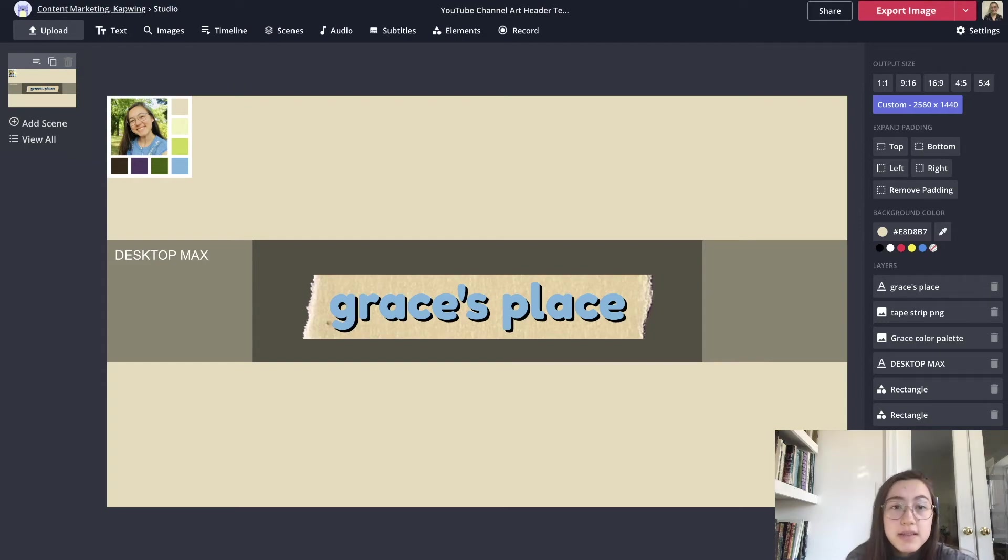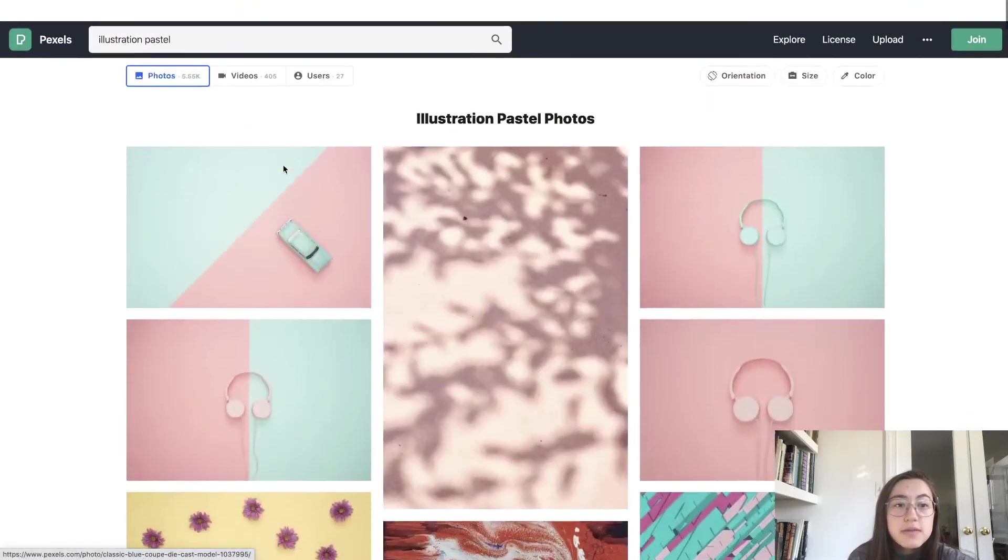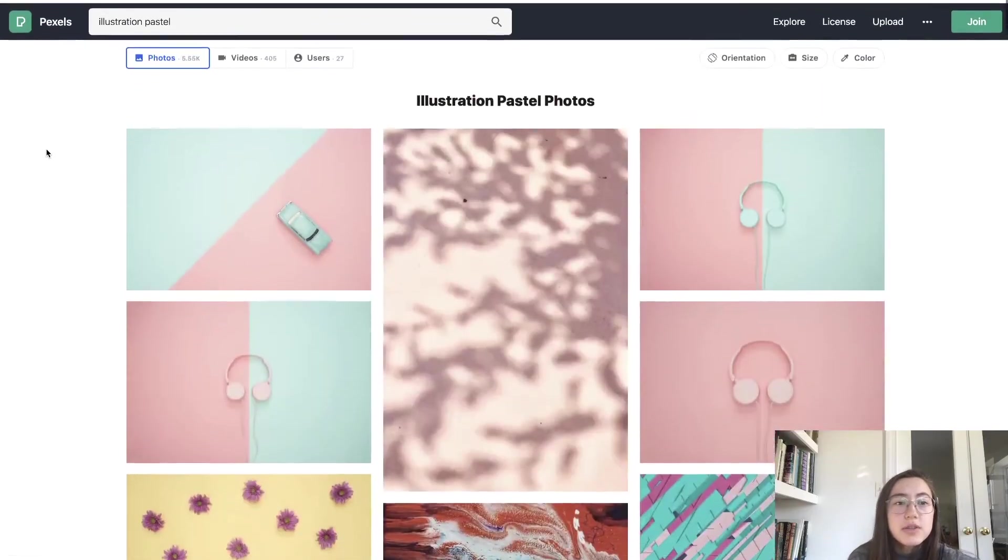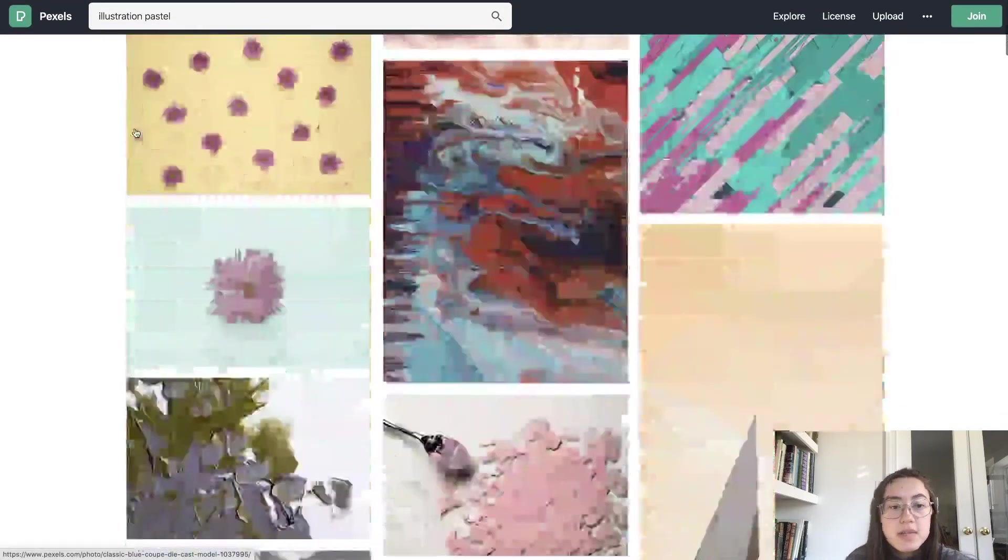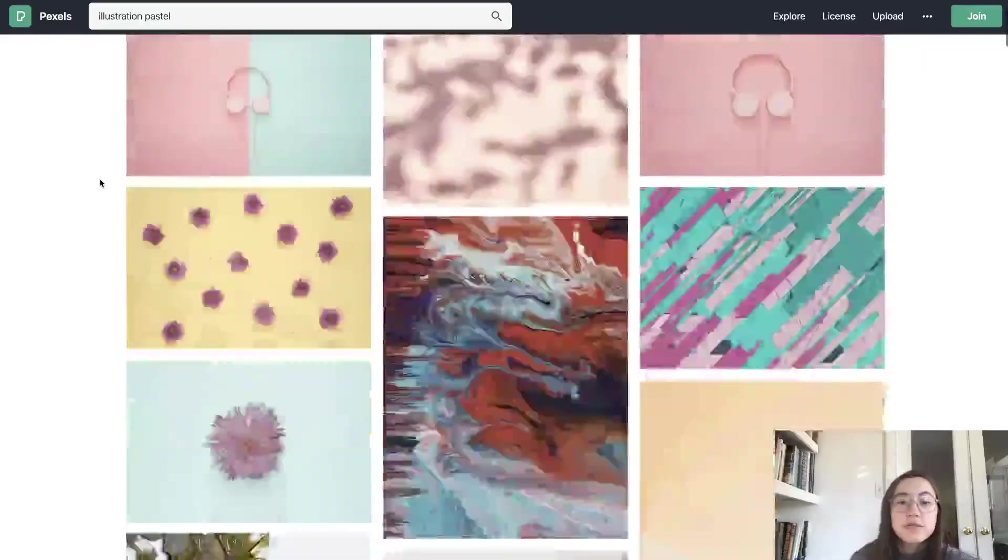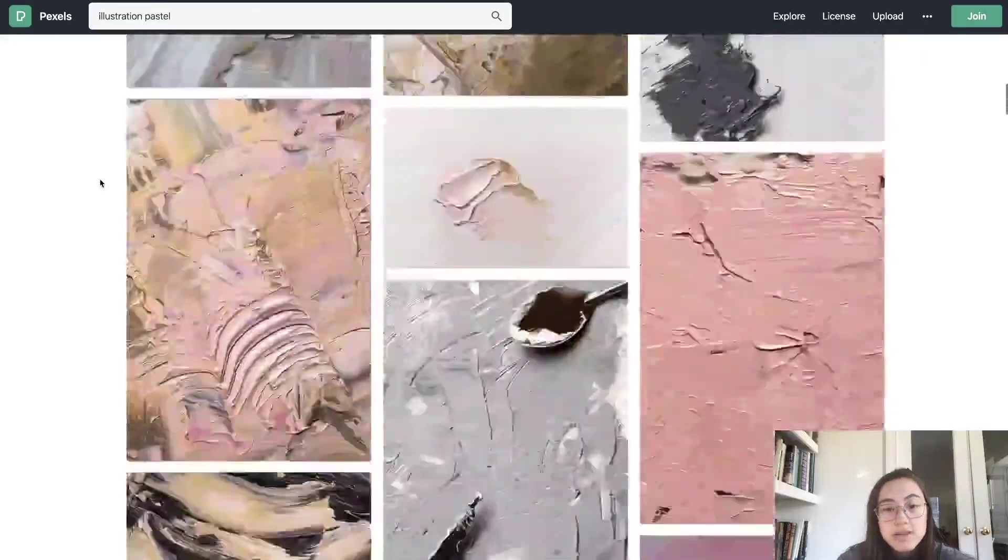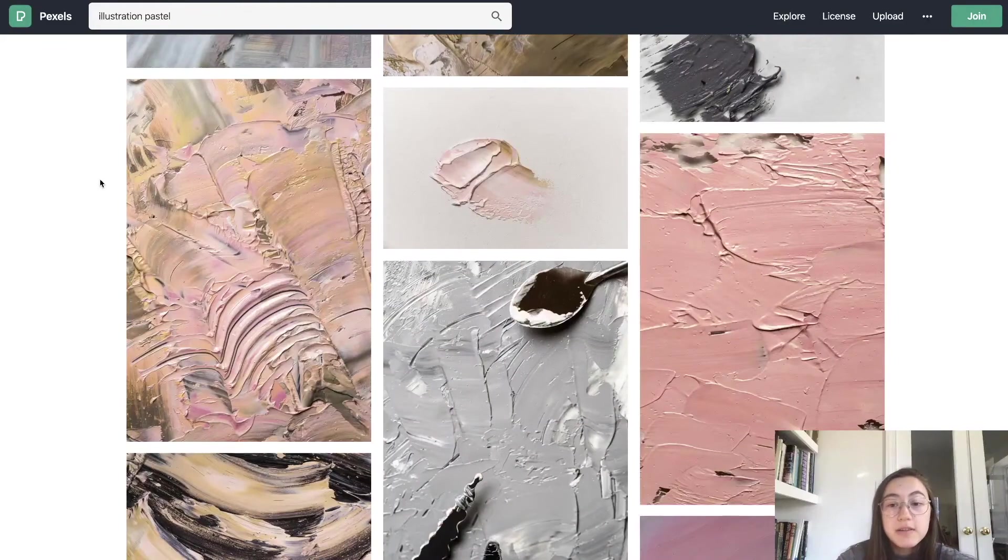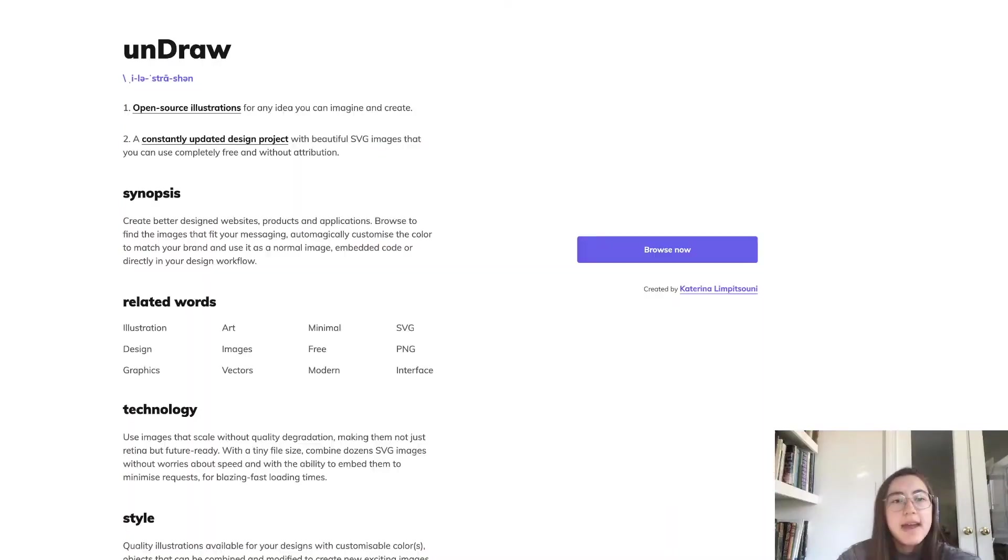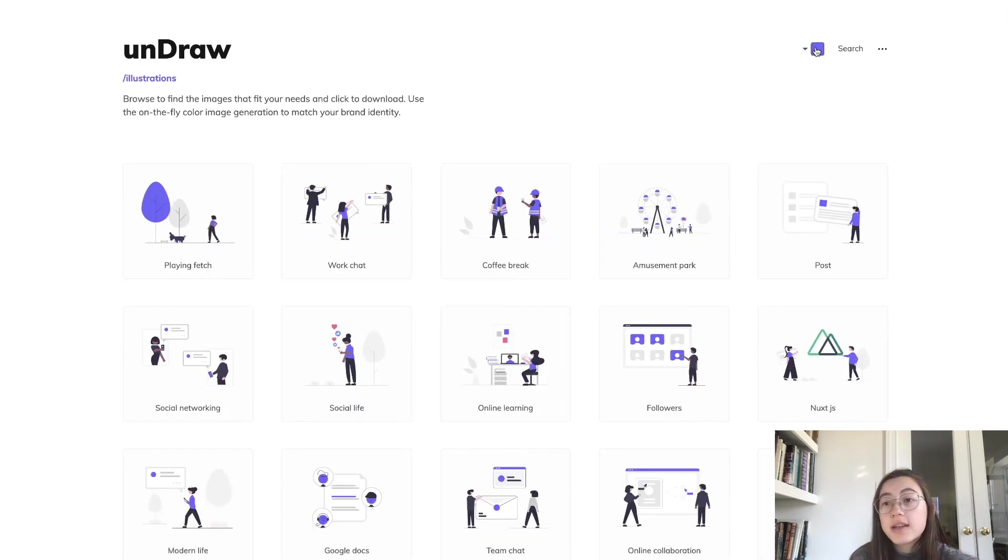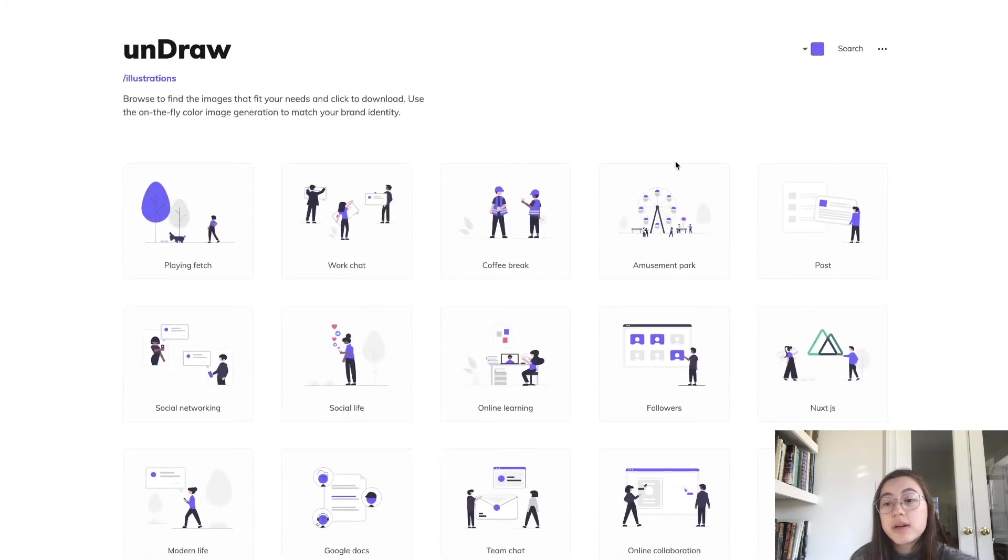Two sites that I like to use, one is Pexels and I'll link them in the description below. This one has stock photos and videos that are free to use. And then another website that is good for stock illustrations that are free to use is Undraw. The nice thing about this is you can actually change the color of the illustrations to a color that you want.